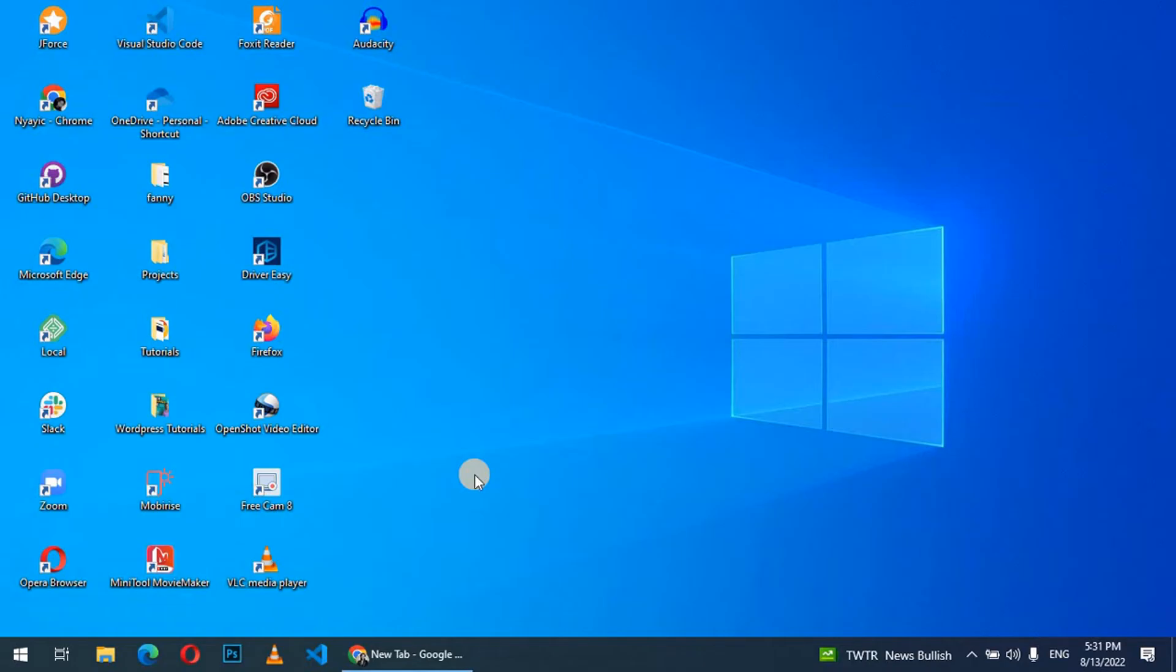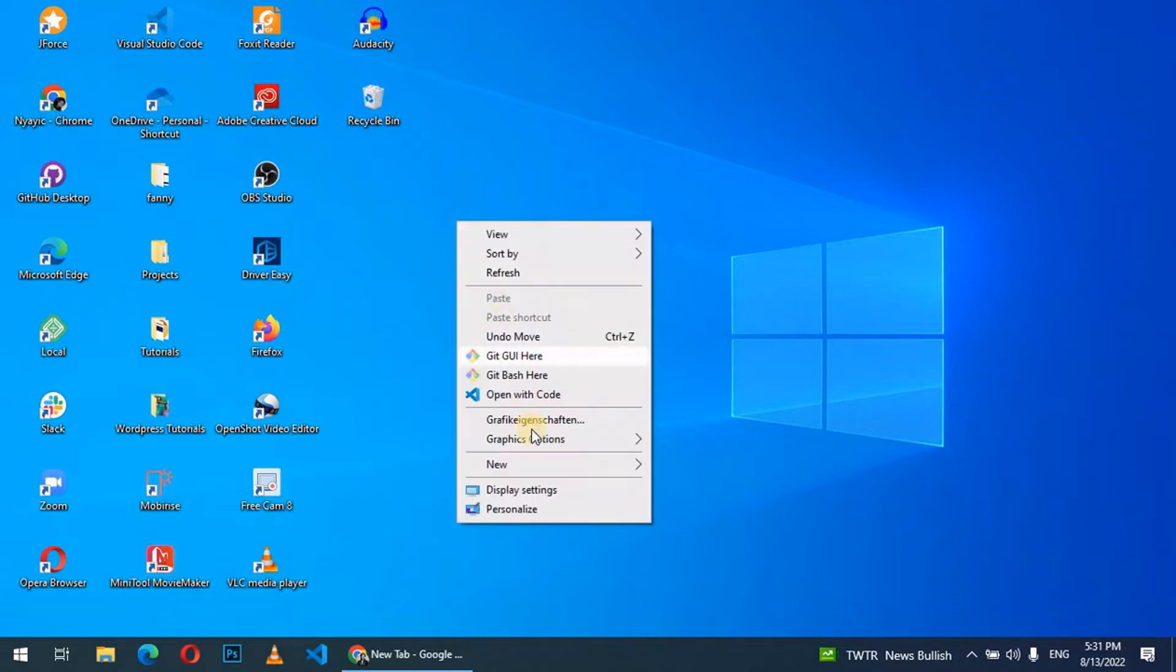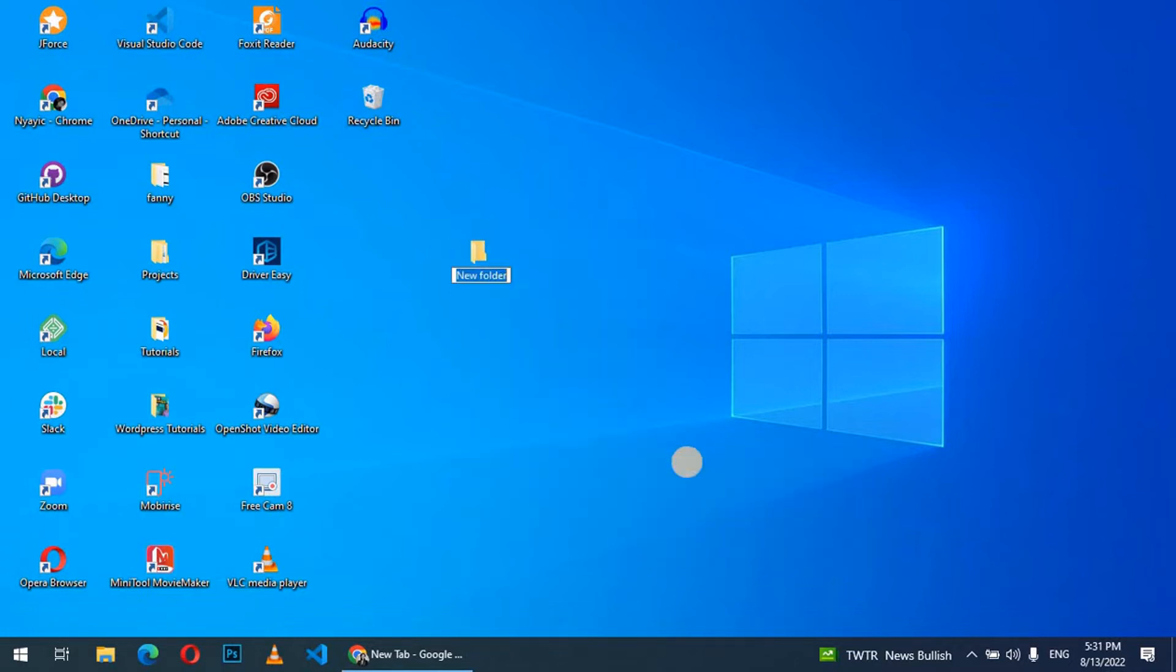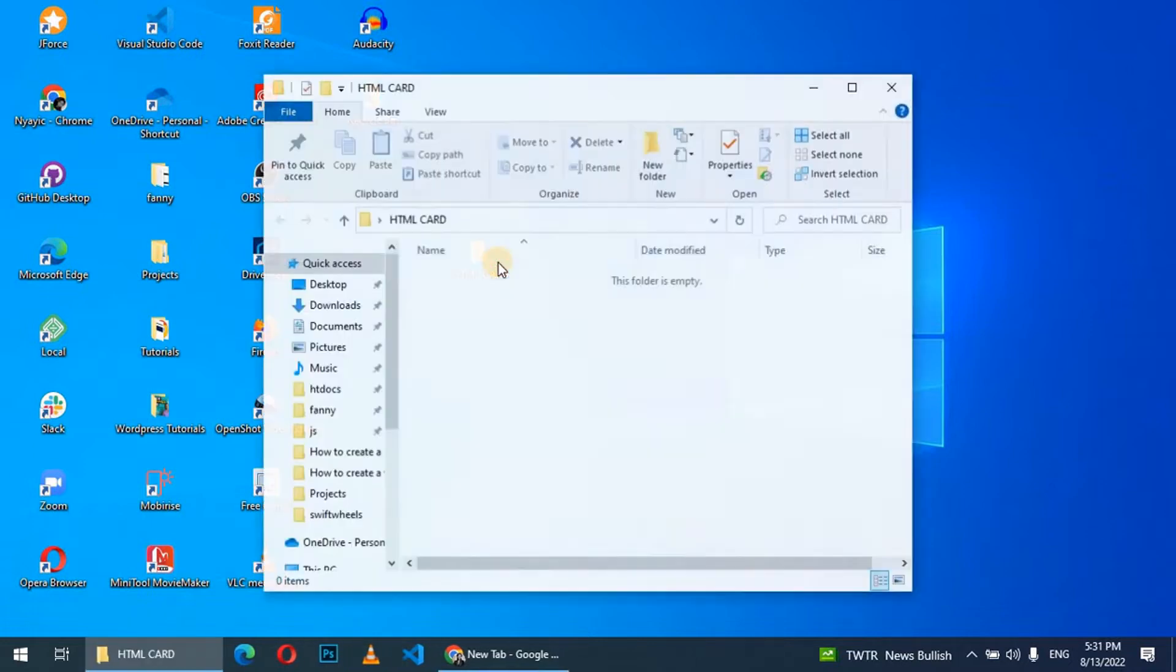Hello, welcome back to another video. Today I'll be showing you how to create a simple HTML card. First, let's go to our desktop, click on new, create a folder, and name it HTML card. Inside this card we are going to add an image.